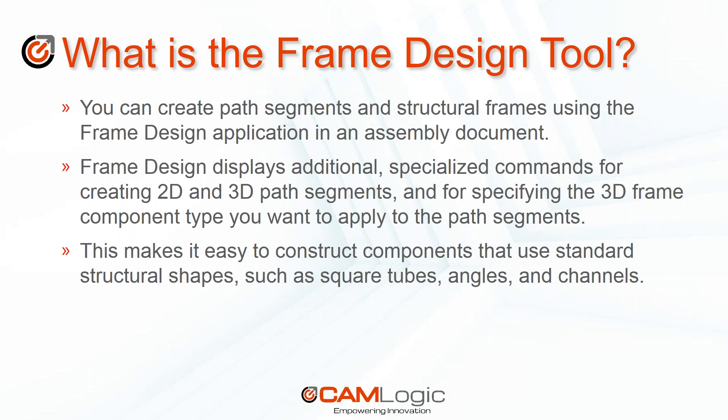So what is the frame design tool? The frame design tool is used to be able to create path segments and structural frames using the frame design application in an assembly document. The frame design displays additional specialized commands for creating 2D and 3D path segments and for specifying the 3D frame component type you want to apply to the path segments. This makes it easy to construct components that use standard structural shapes such as square tubes, angles, and channels. It also allows you to have options to create specialized segments and custom paths and profiles for your frame design.